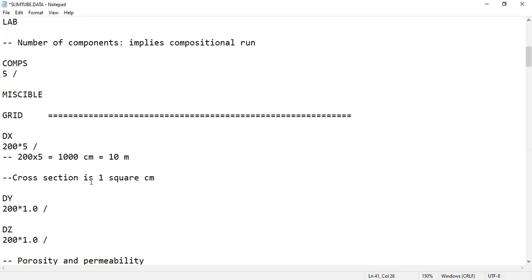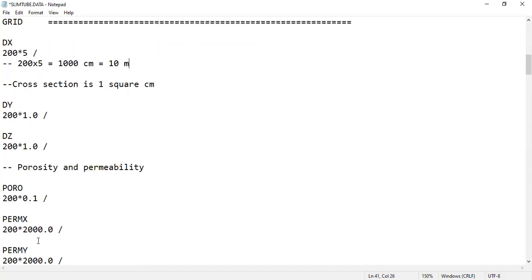The cross section is one square centimeter. So DY: 200 by 1, DZ: 200 by 1. And then porosity and permeability.